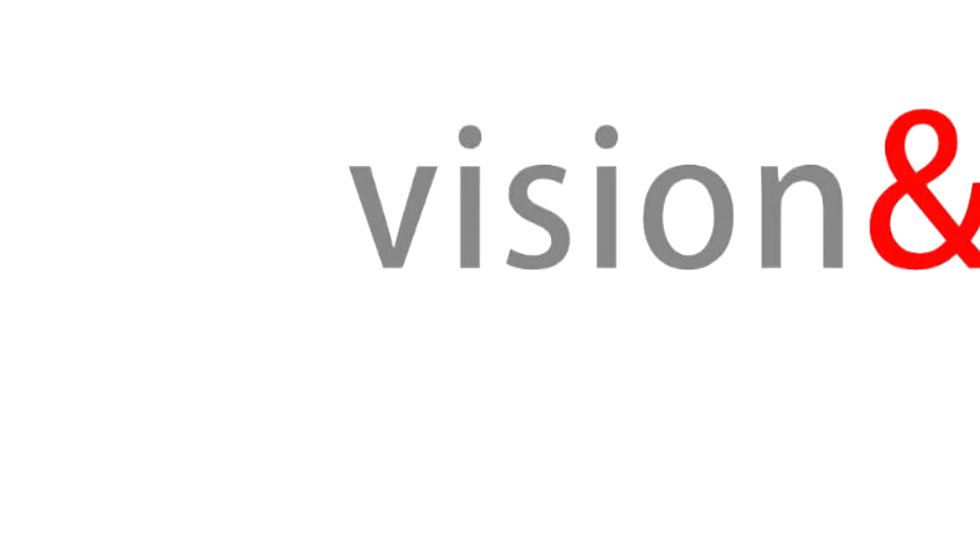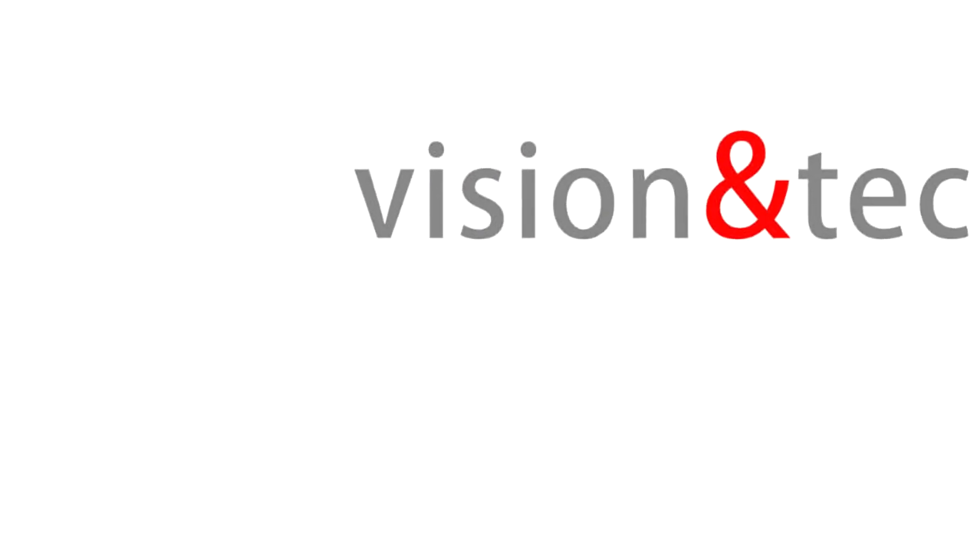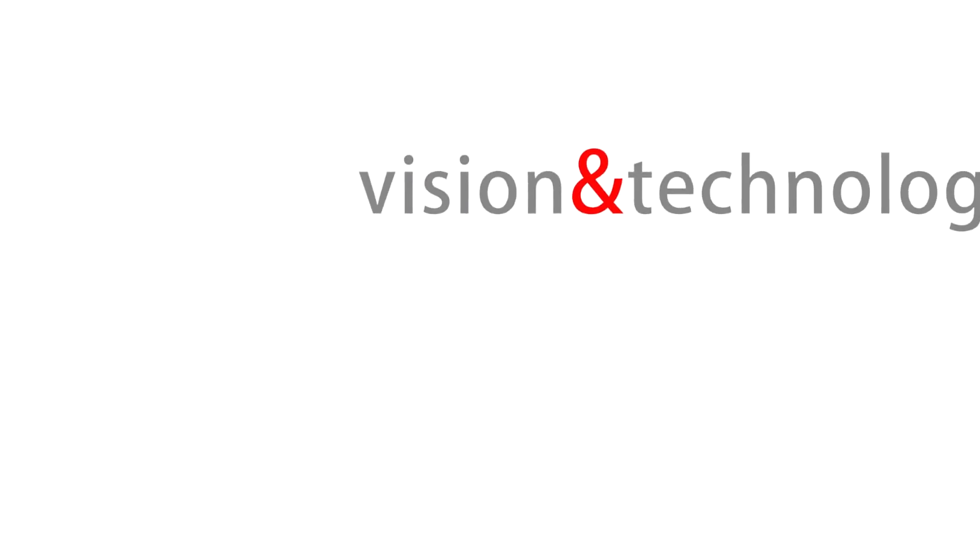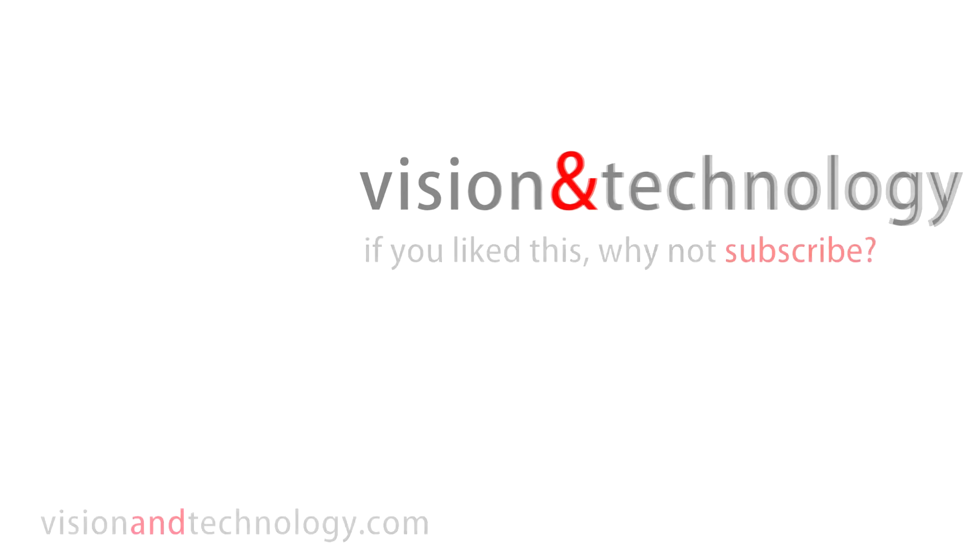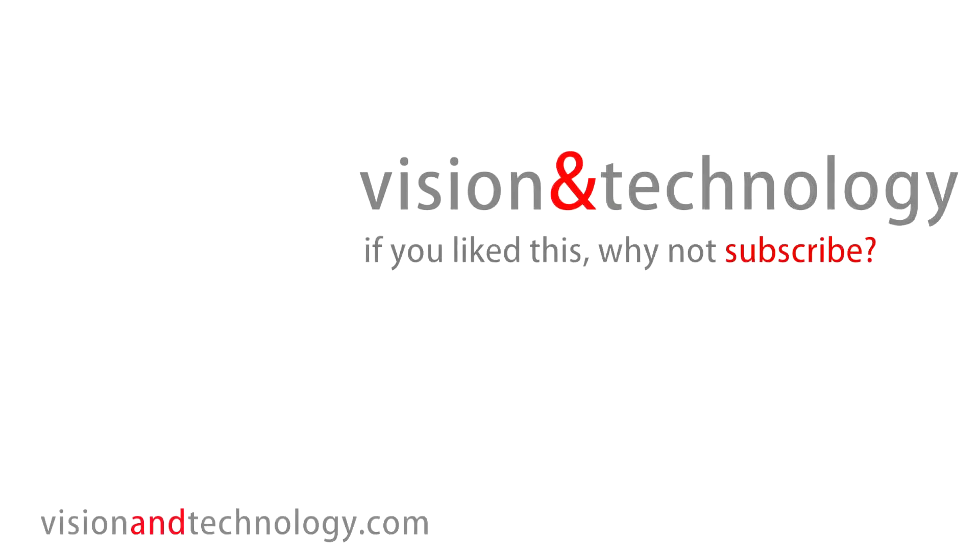If you found this useful, add a like, and feel free to make any comments. Of course, subscribe for more video tools and tricks.